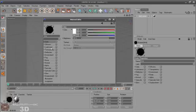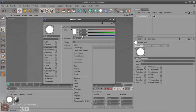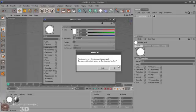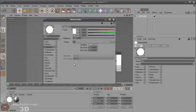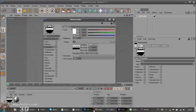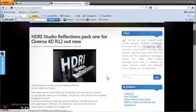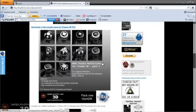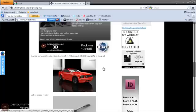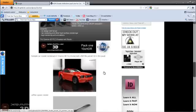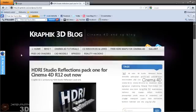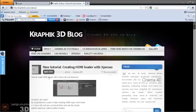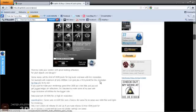Create some reflection material. Just uncheck everything else but the luminance. And just load some HDRI map. You can go to my website and find this HDR studio reflections pack. There is a free sample scene for release 12. If you go to home page, you can also have this for release 10.